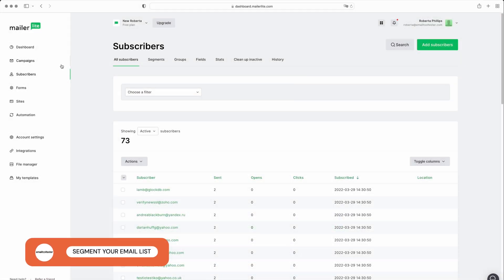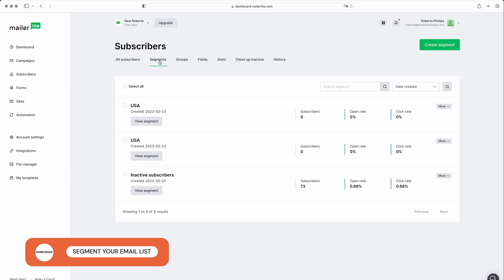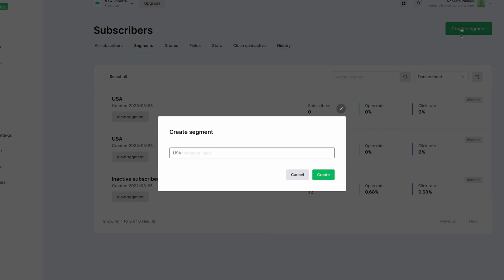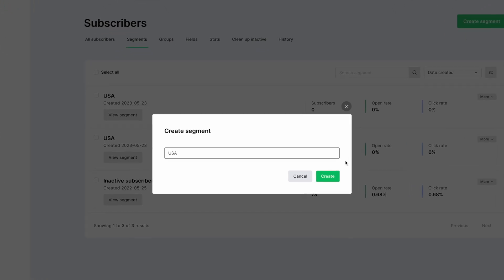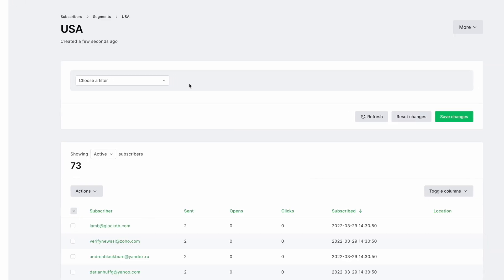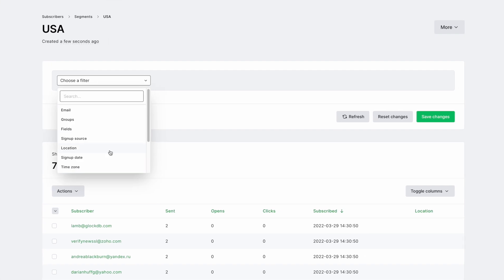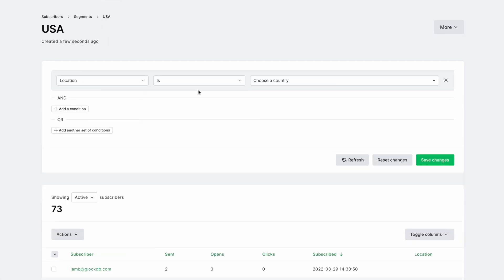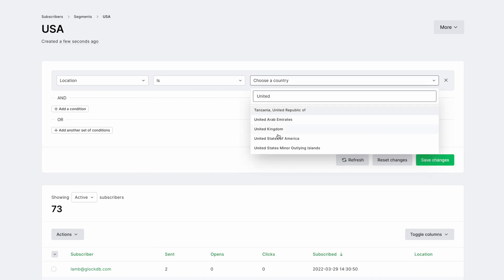Once you have a substantial list, consider segmenting it based on subscriber behavior, interest, or demographics. This way, you can send more targeted emails that are more likely to resonate with each subscriber, resulting in higher open and click-through rates, and hopefully sales.